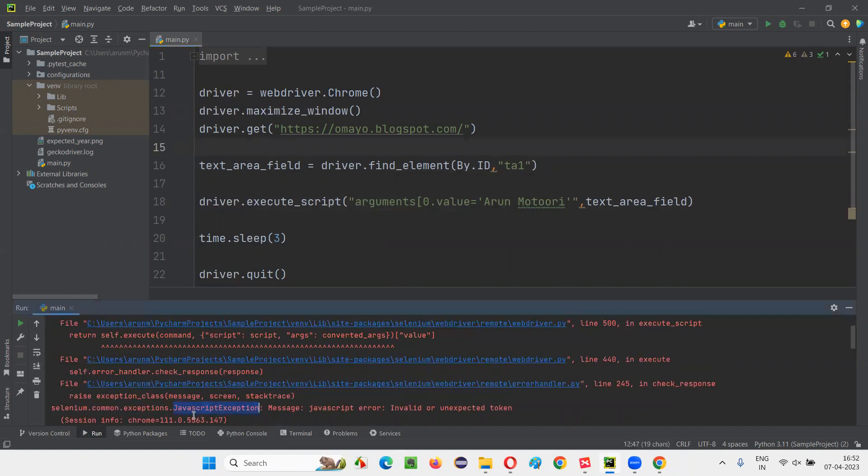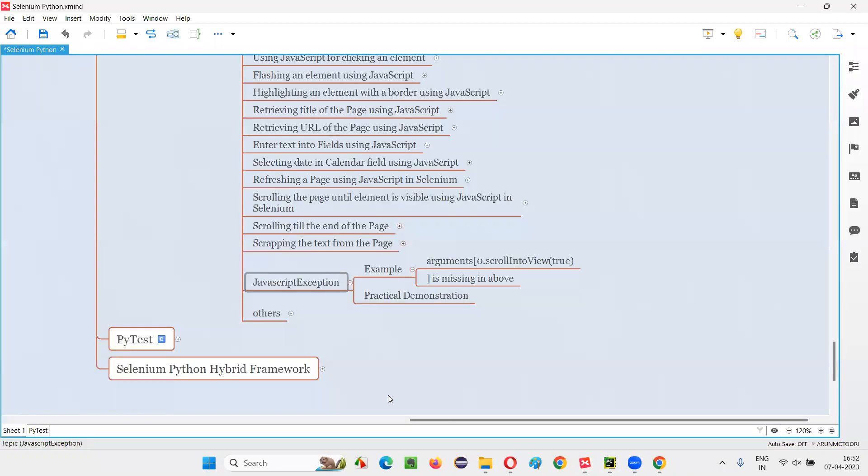You see, immediately an exception came. That exception is nothing but the JavaScript exception. So hope guys, you understood what exactly is the JavaScript exception in Selenium Python and when does it occur. So that's all for this session. See you in the next session. Thank you. Bye bye.